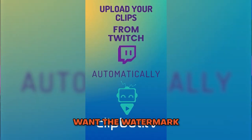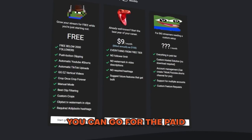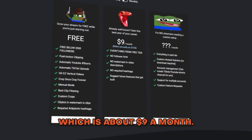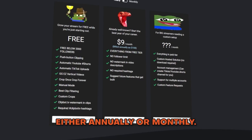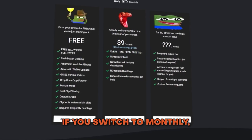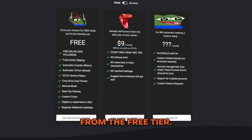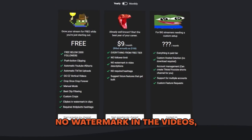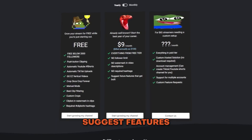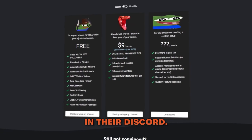If you have more than 2,000 followers on Twitch, or you don't want the watermark and hashtags in your posts, you can go for the paid premium service — about $9 a month billed annually, or $15 a month billed monthly. It includes everything from the free tier with no follower limit, no watermark, and no required hashtags. You can also suggest features to be built into clipbot through their Discord.